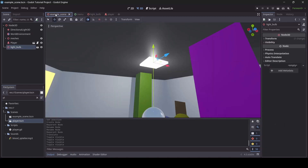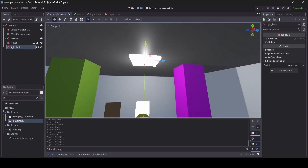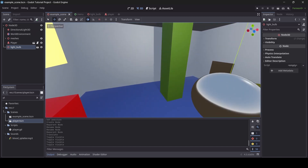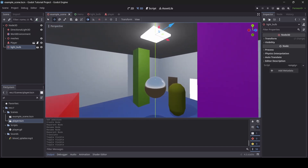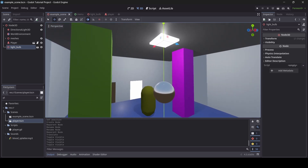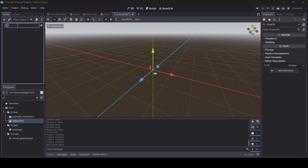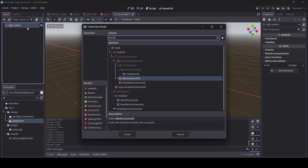Anyway, how about we actually get to making a light switch so we can actually turn this light on and off. So first off we're going to make a new scene — it's going to be a 3D scene — we're just going to call it light switch. And then we're going to add in a mesh.